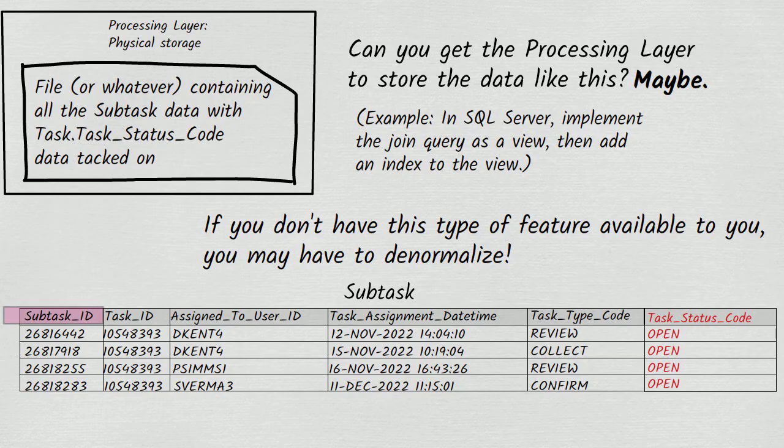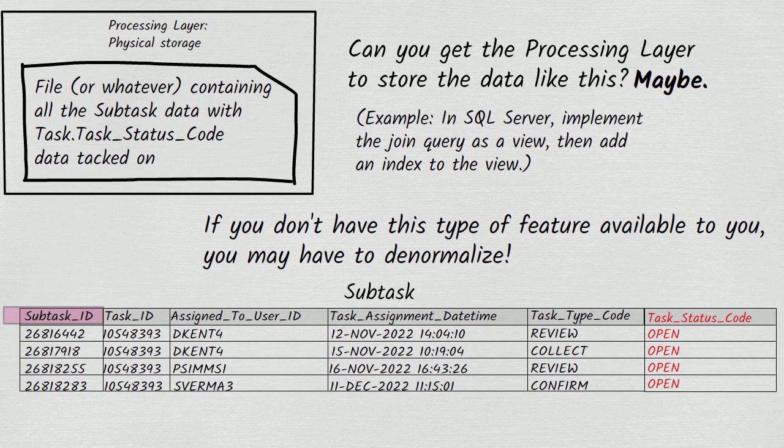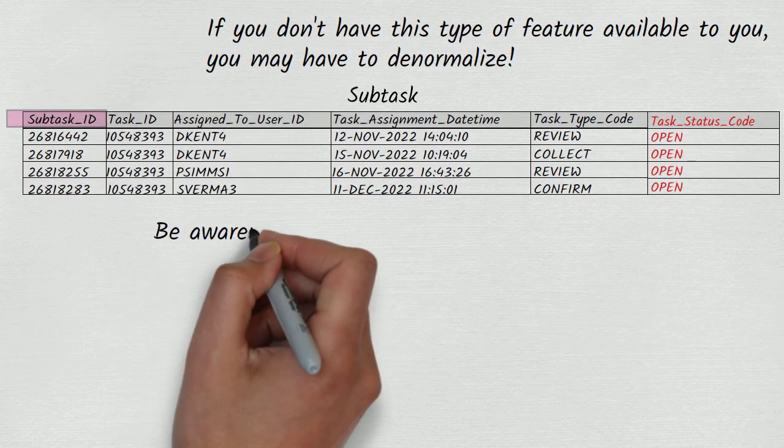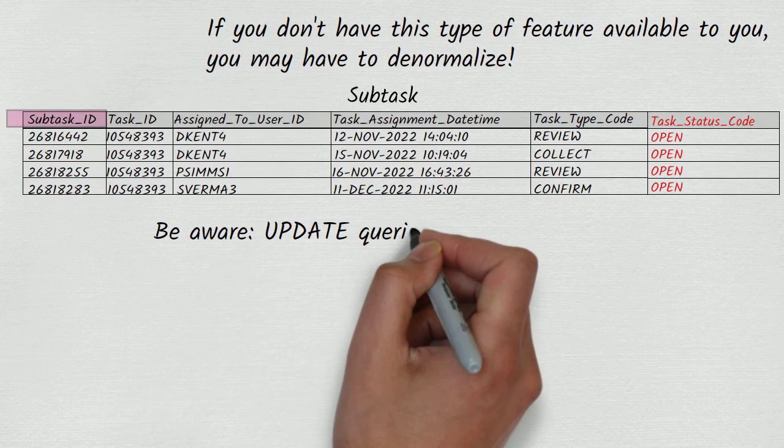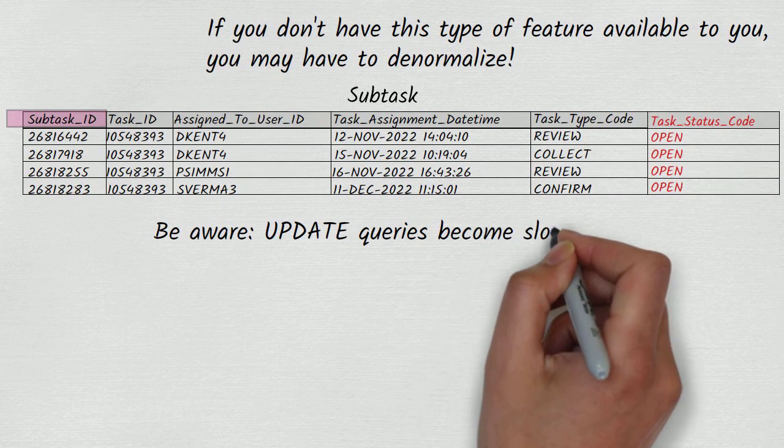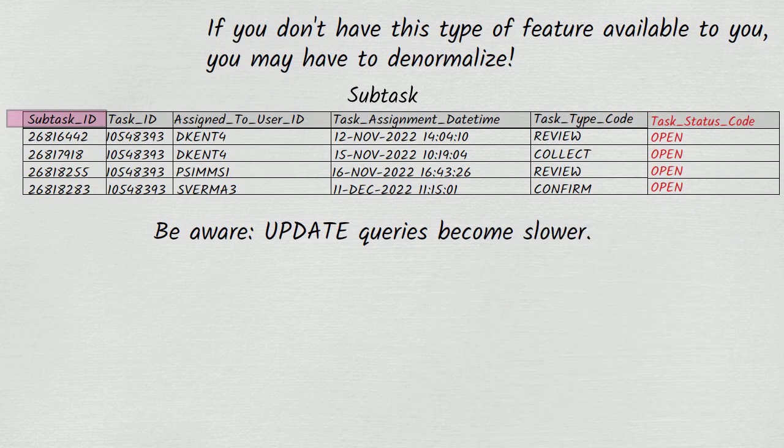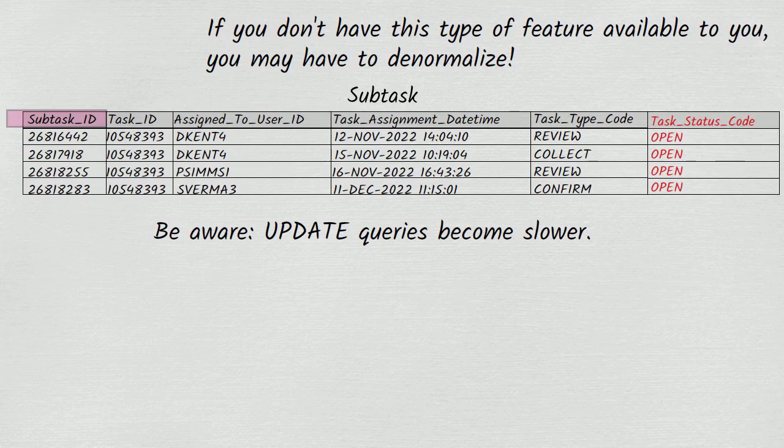But there is a performance trade-off too. Any query that updates task status codes is likely to become slower. Because whenever a task status code on the task table is updated, the update process needs to find all of the associated subtasks in the subtask table and update their task status codes too.